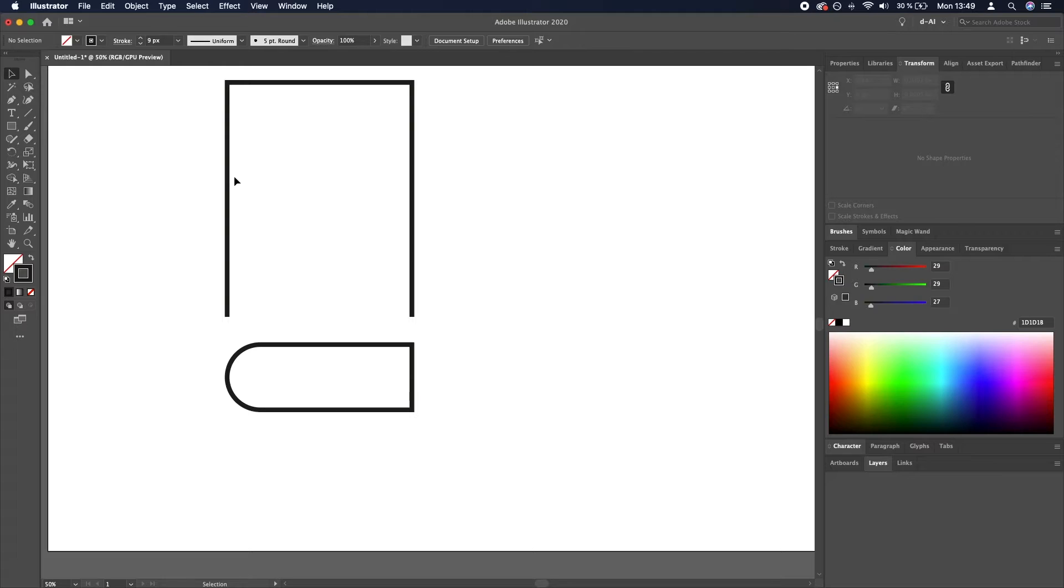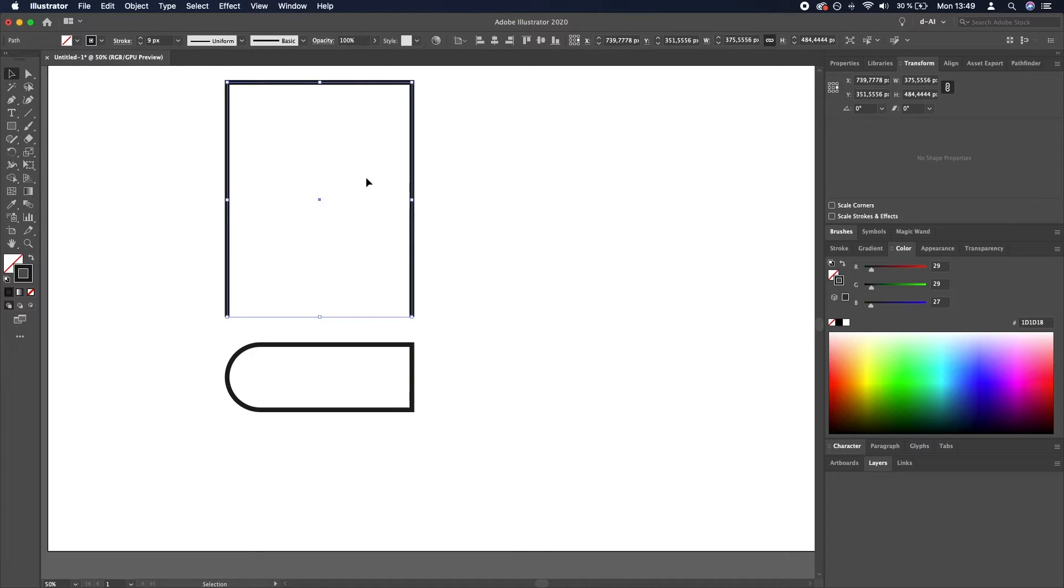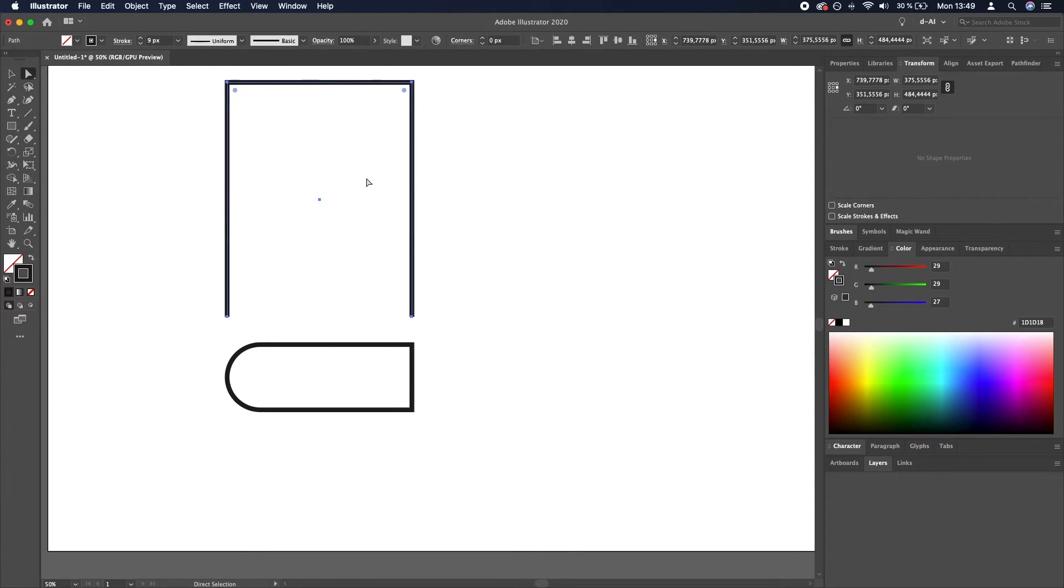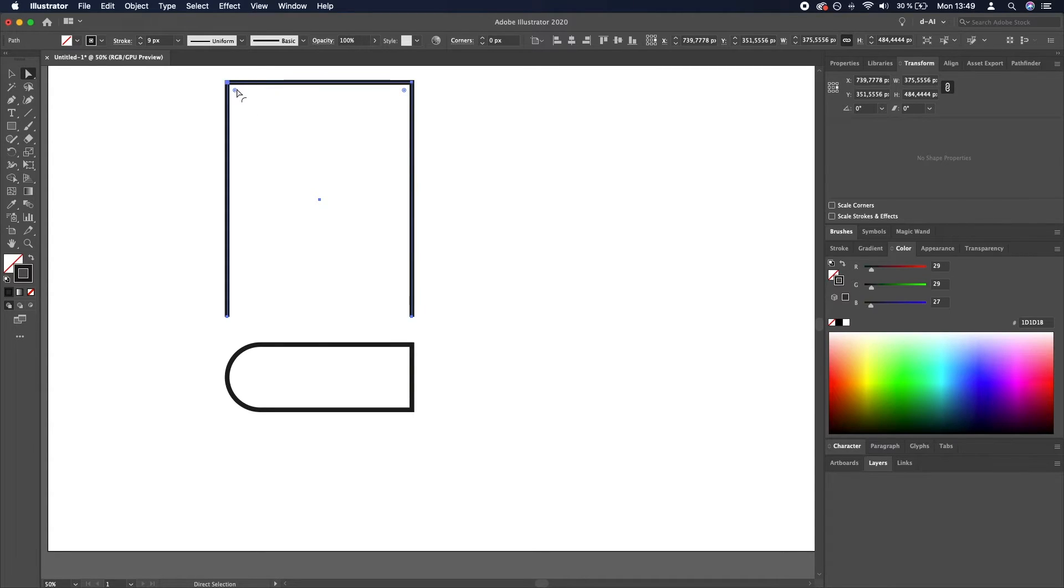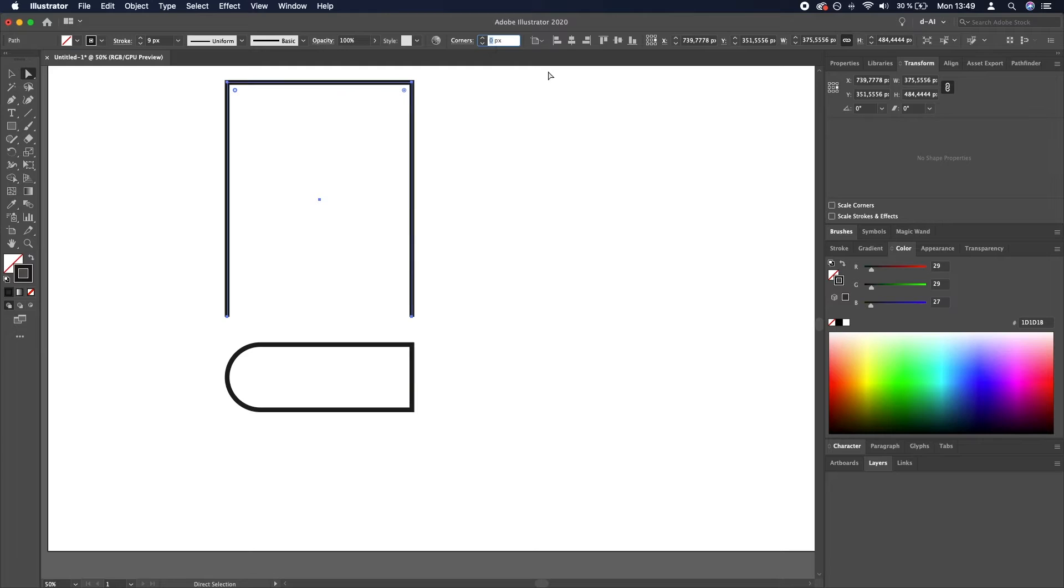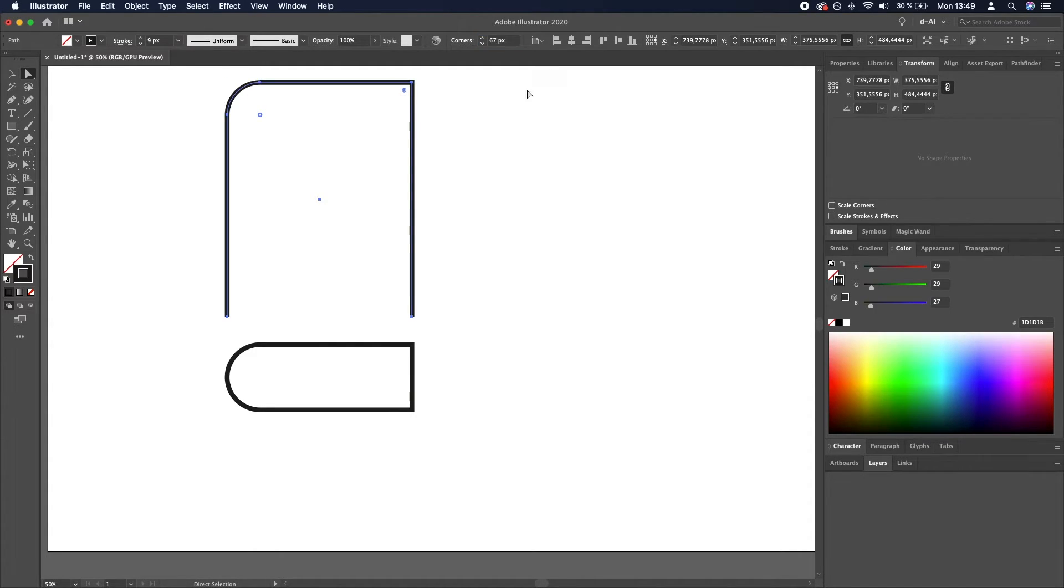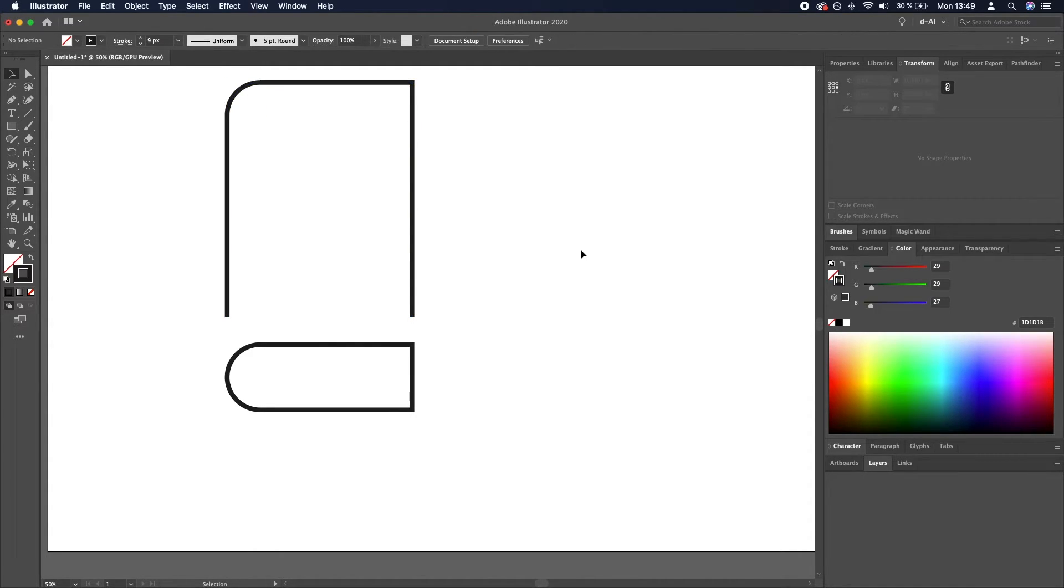So again, I will select the upper rectangle, direct selection tool by pressing A, clicking this circle and then typing in 67. It doesn't have to be precise, just that it looks close enough basically.